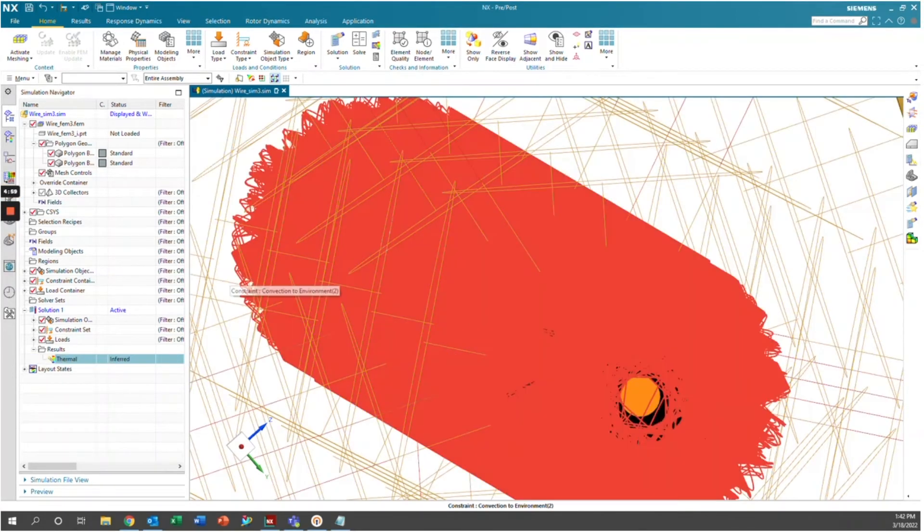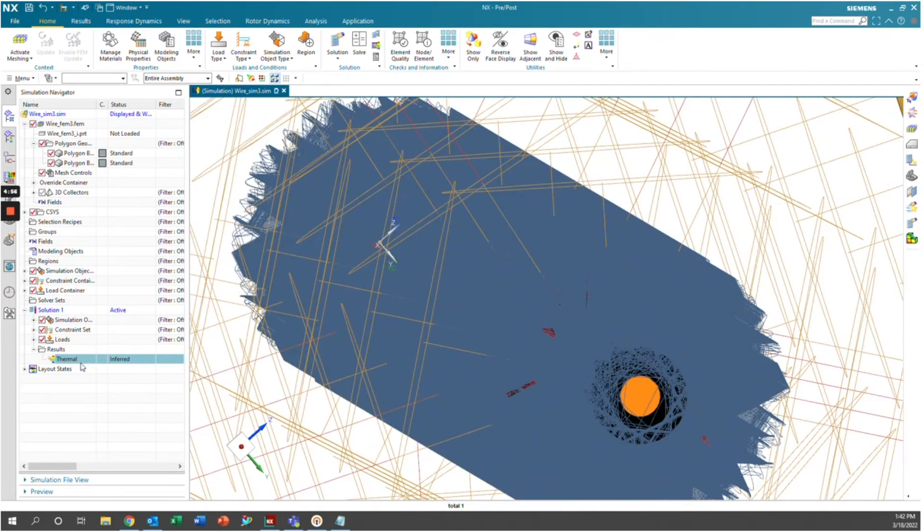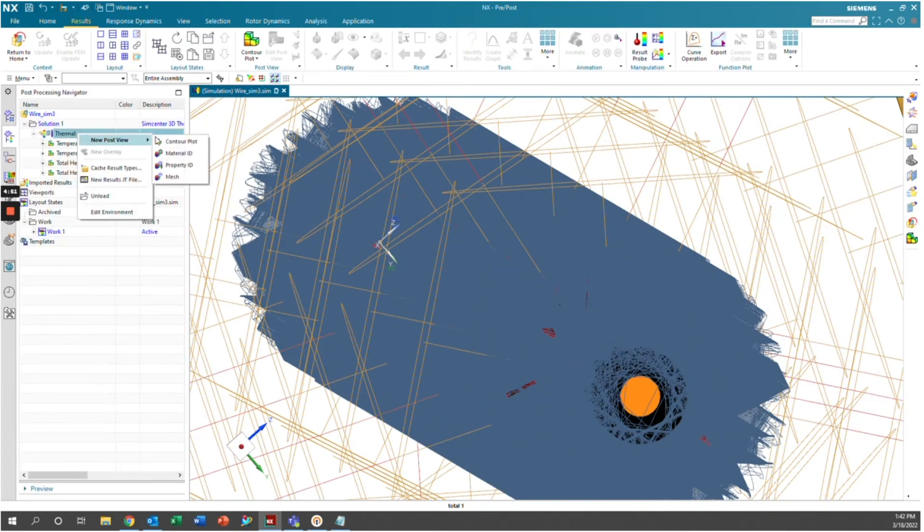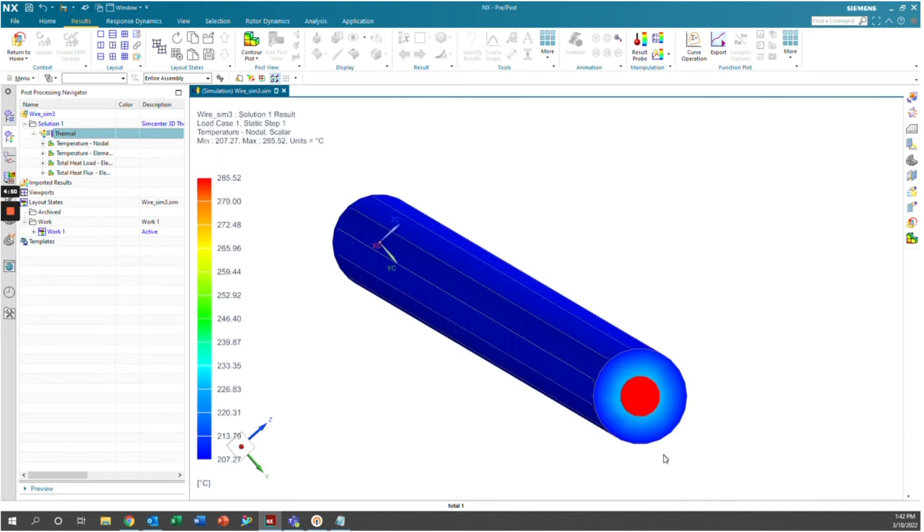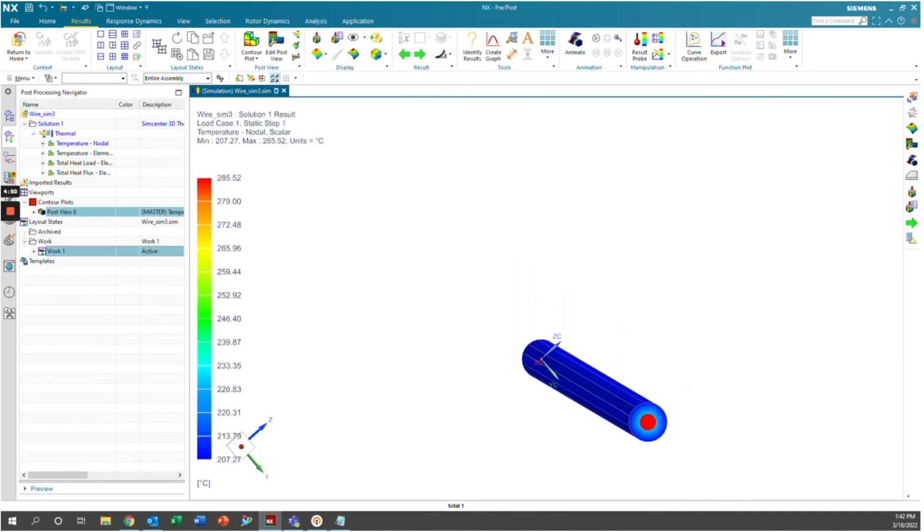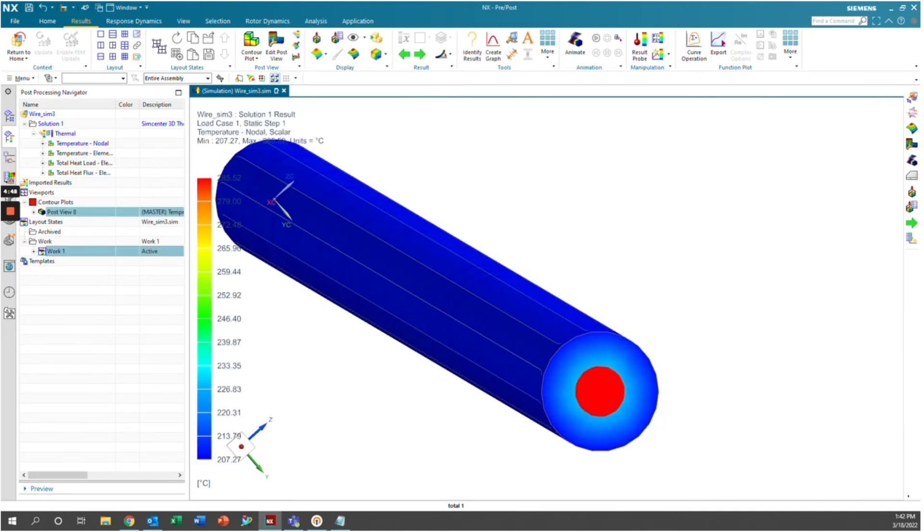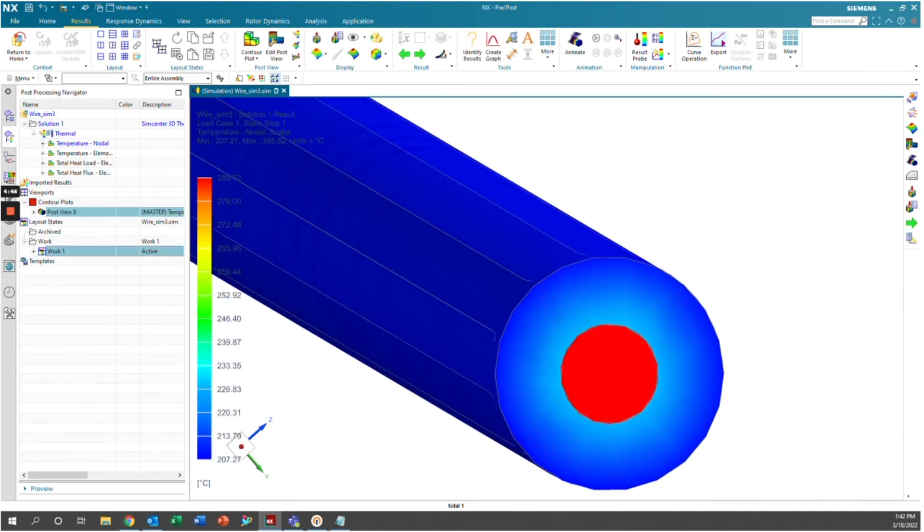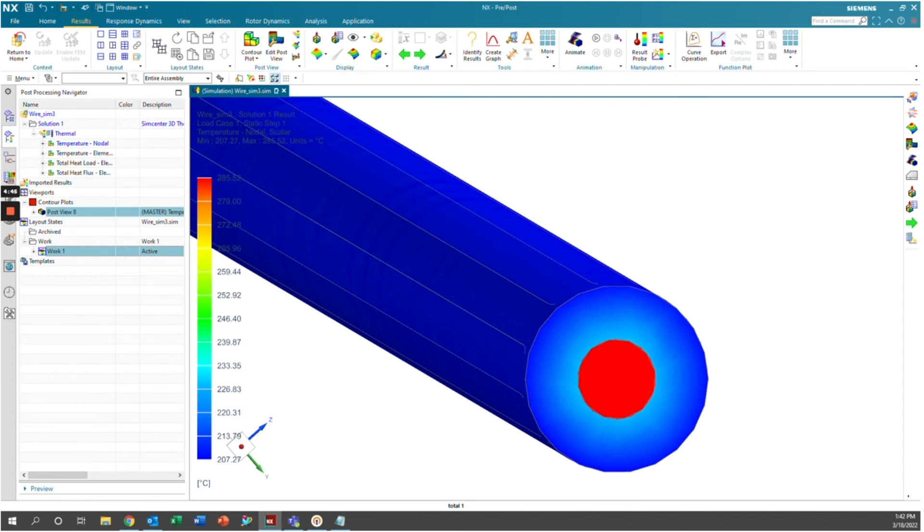Okay, so our simulation finished running and we have our results. We'll double click on thermal and results here. And we'll right click on thermal new post view contour plot. And we can see the temperature gradient here in the wire. So we can see in the wire that it started out really hot here in the copper, which makes sense, about 285.52 degrees Celsius.